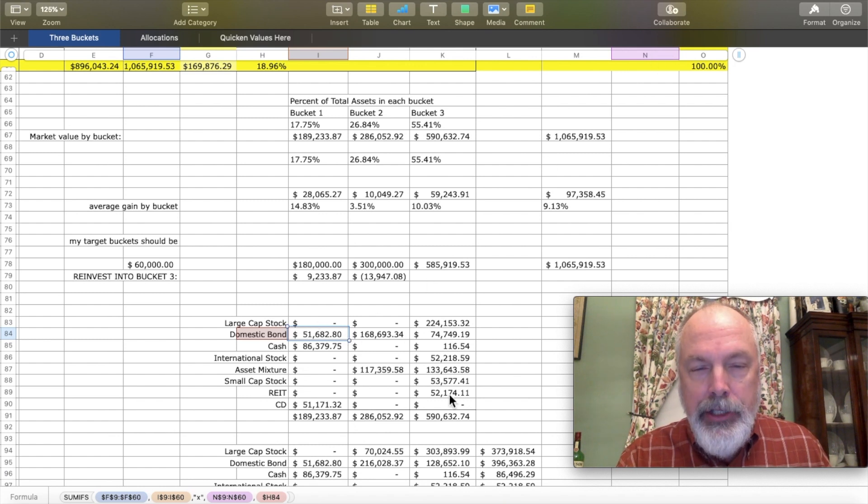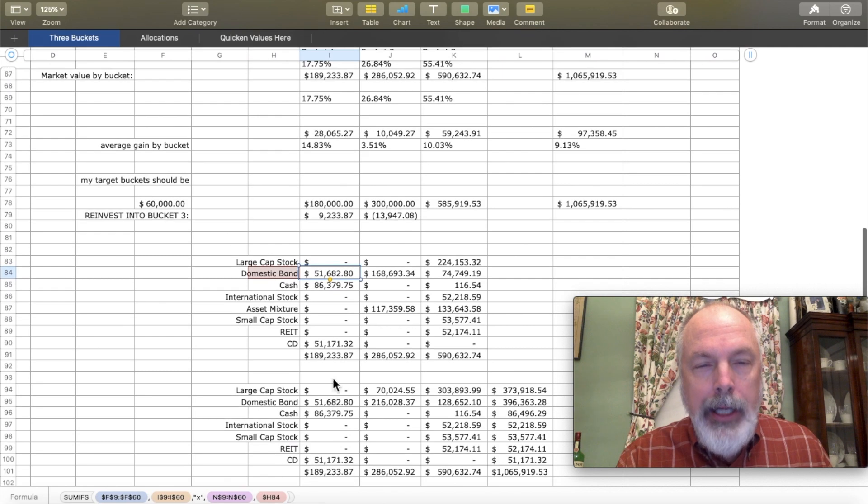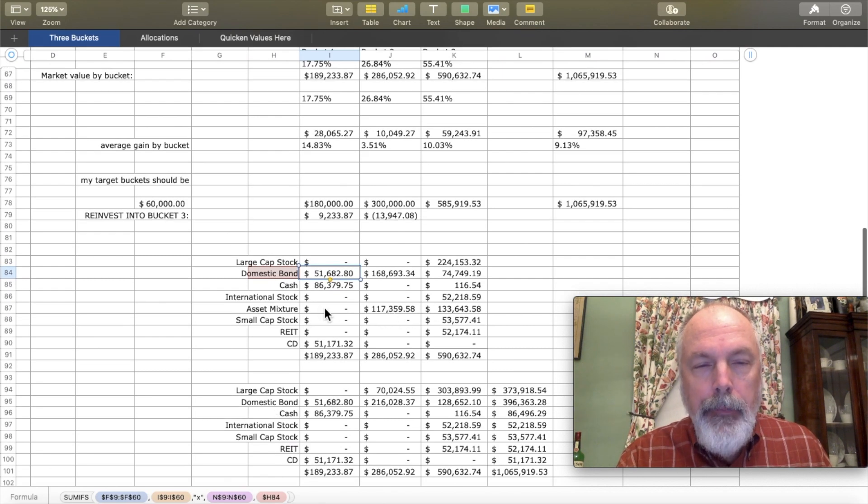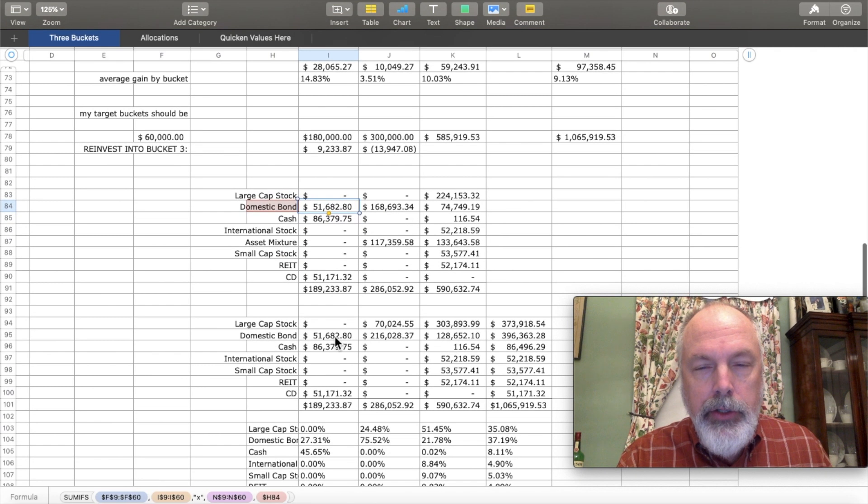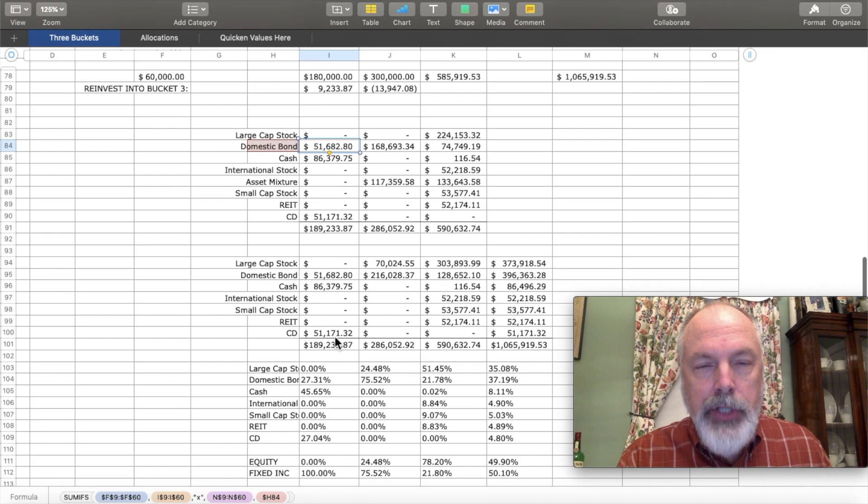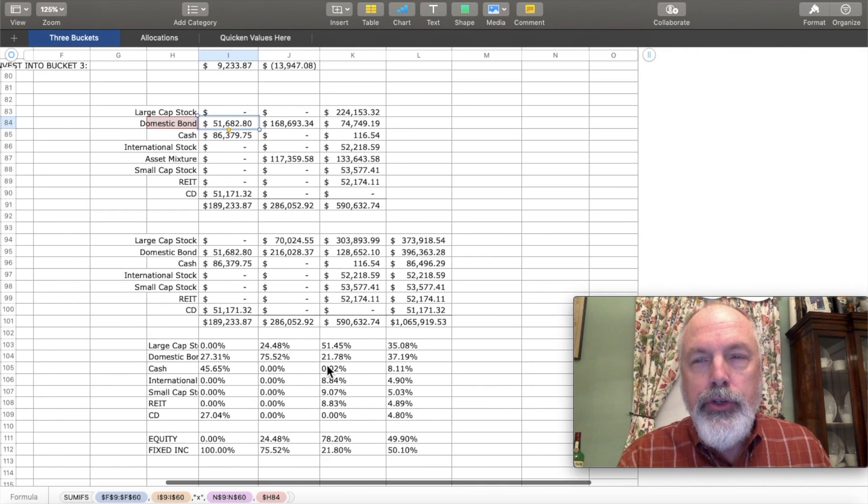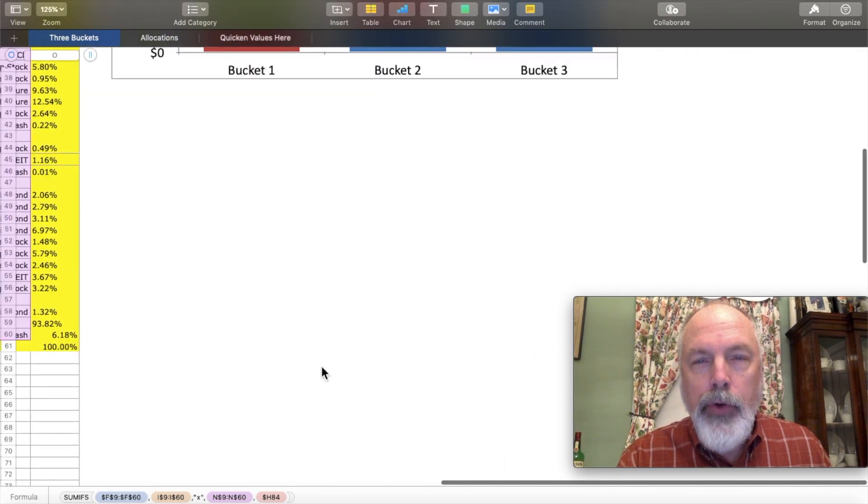And again, you have to adjust the asset mixtures to get these amounts here, which then drive this chart over here. Asset allocation over buckets.